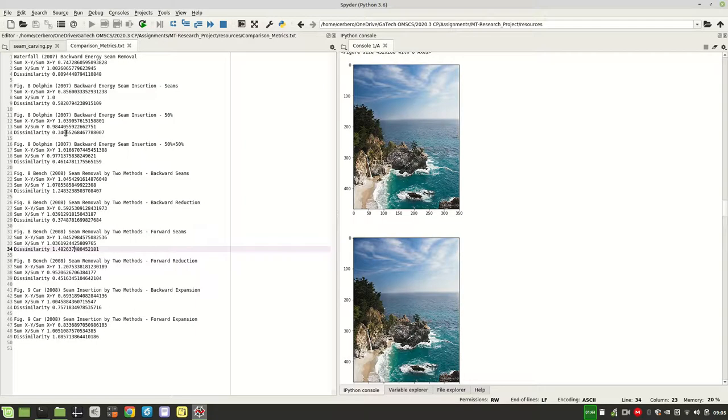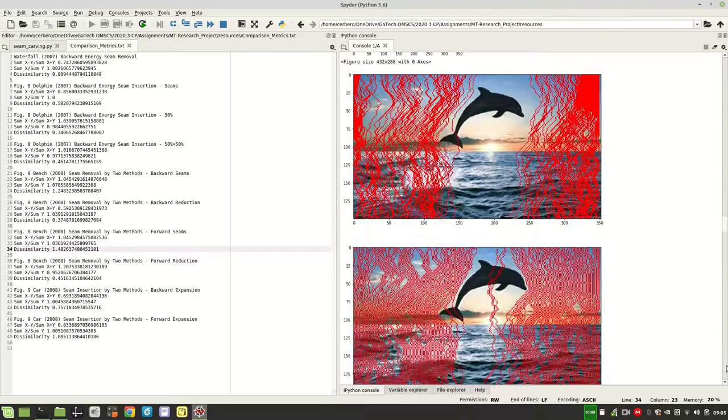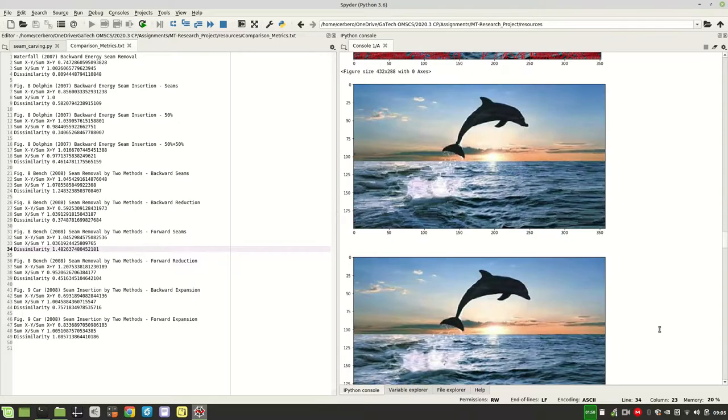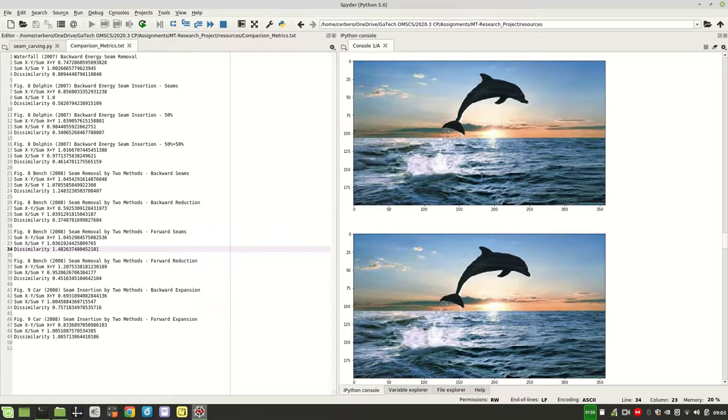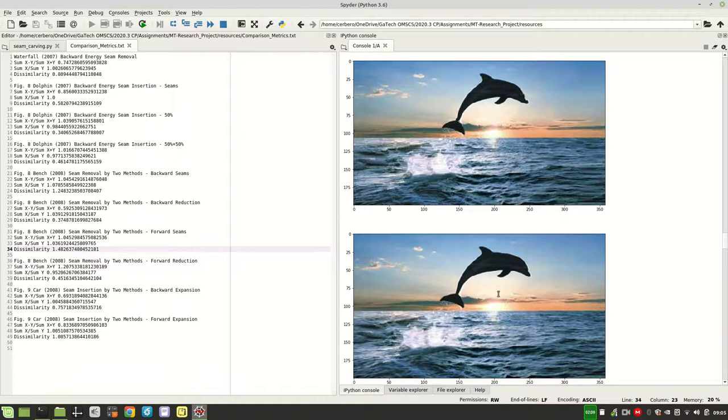The best index that I got for this comparison is the dolphin image, which is this one here, which gives me a ratio of 0.34, and the images look basically the same. I think actually my algorithm image looks better. Look at the sun here, it's much clearer than the truth image.